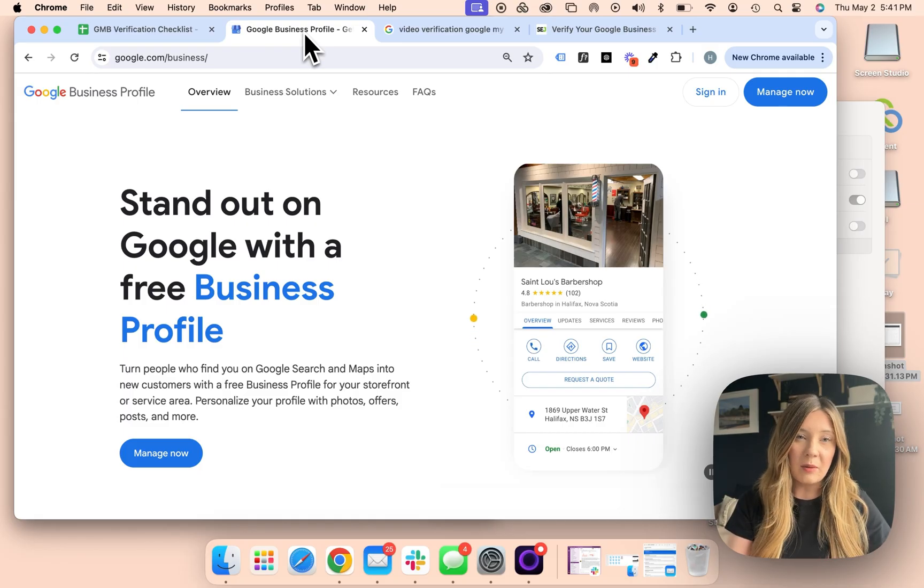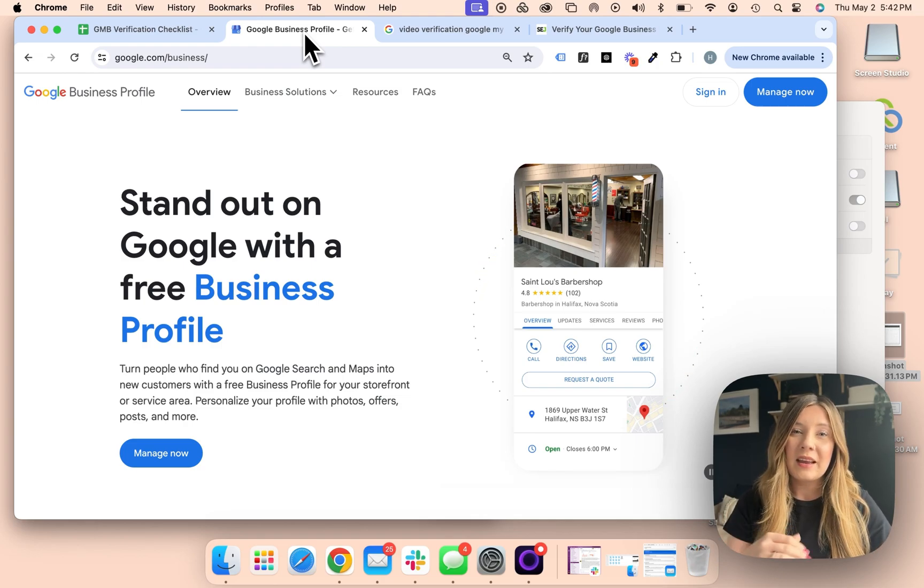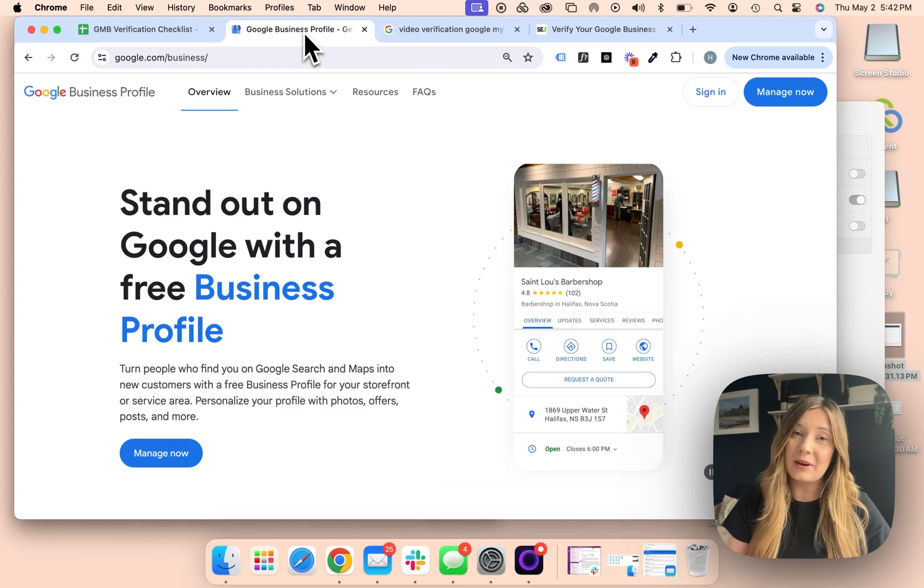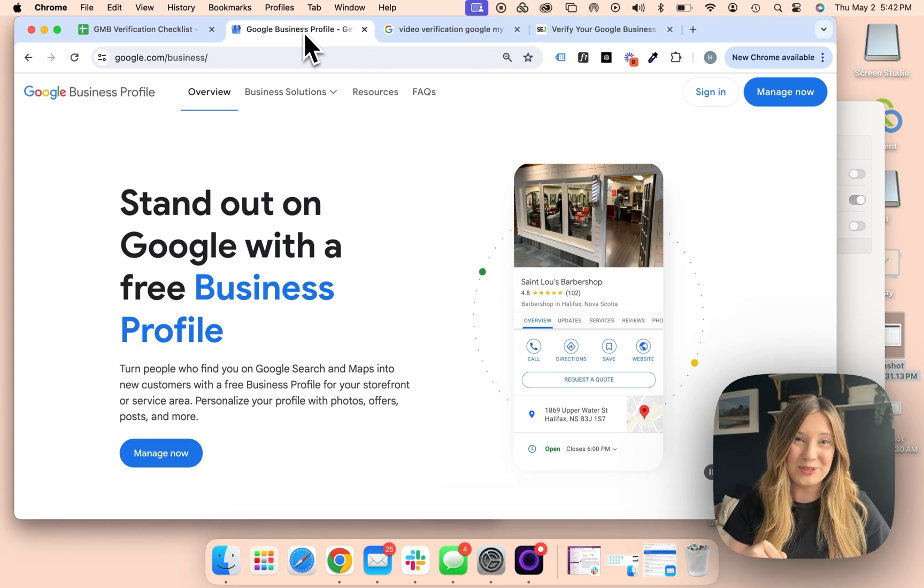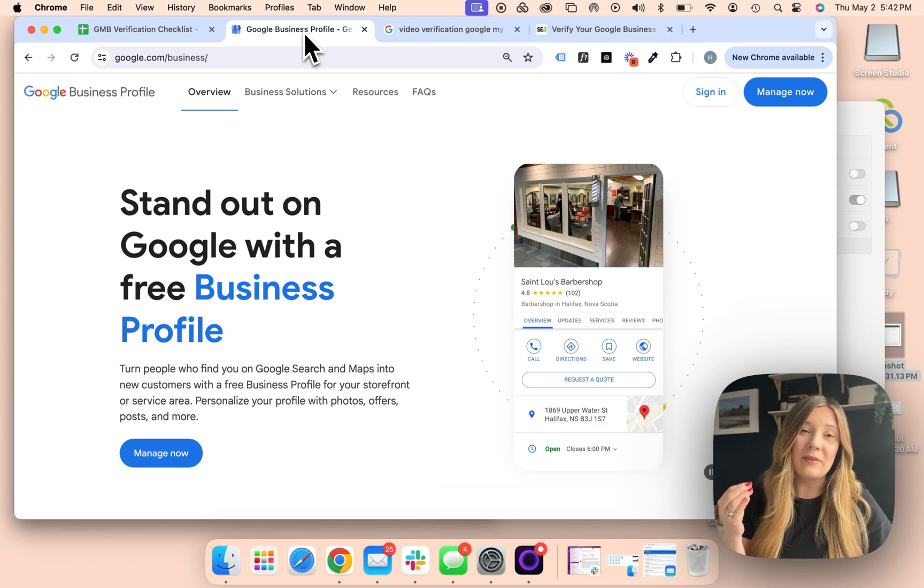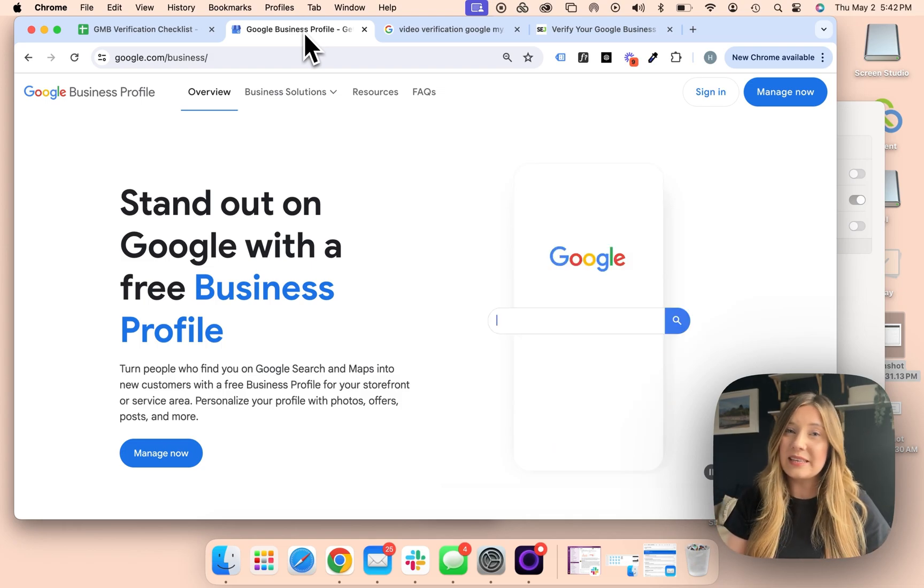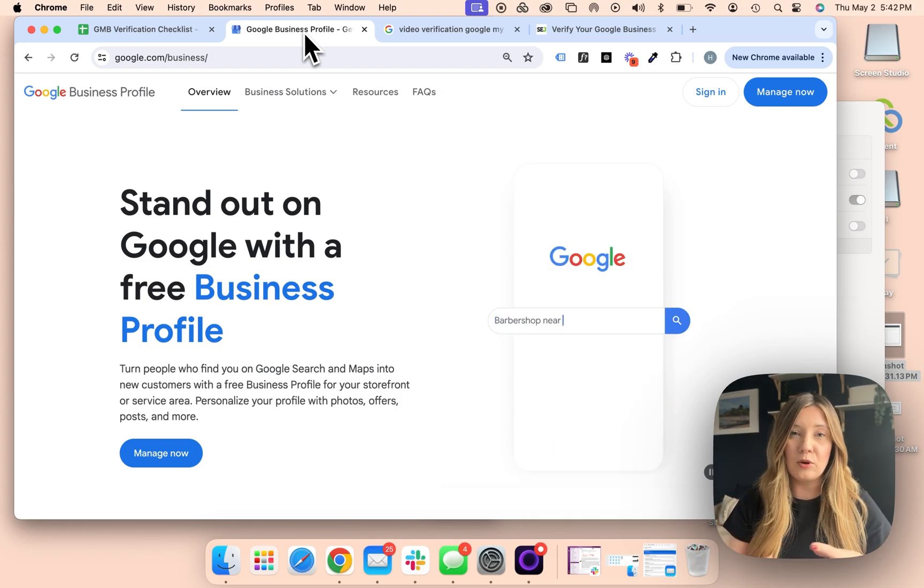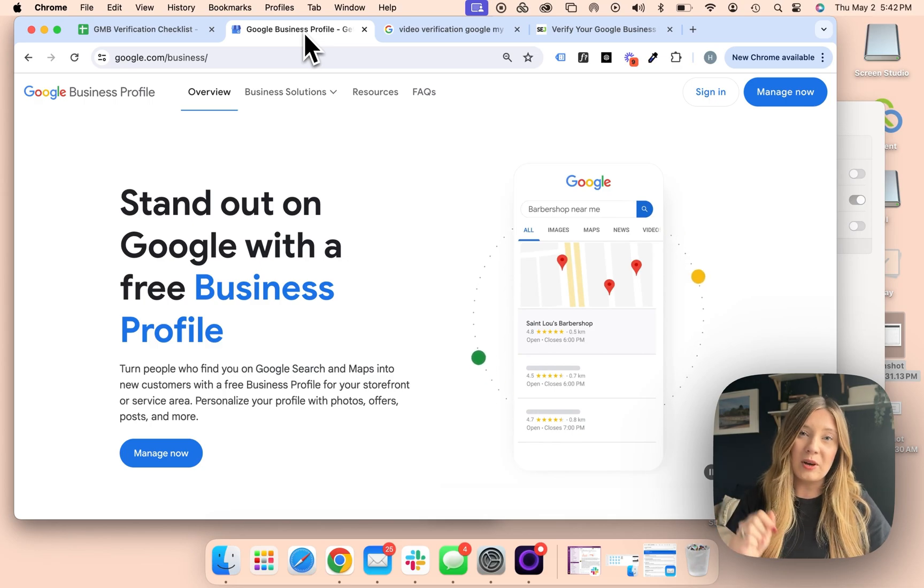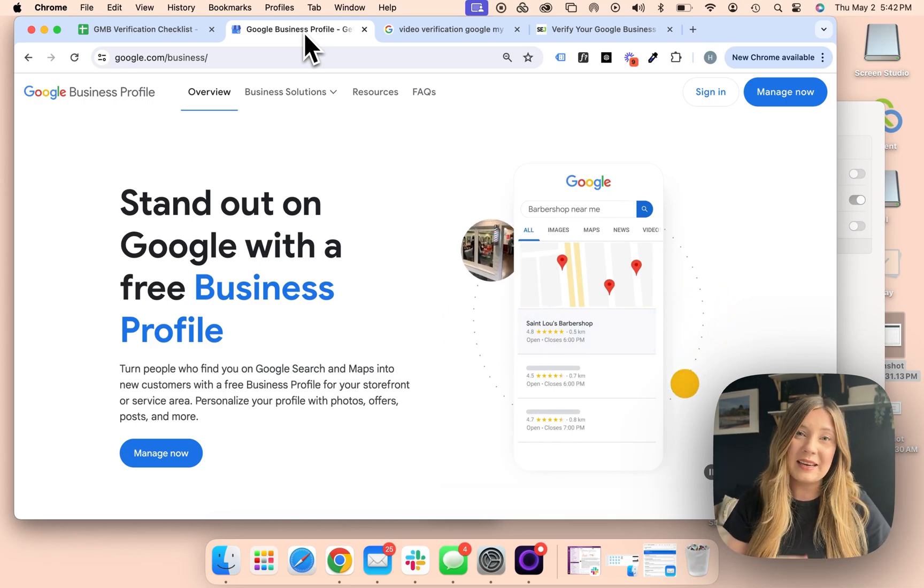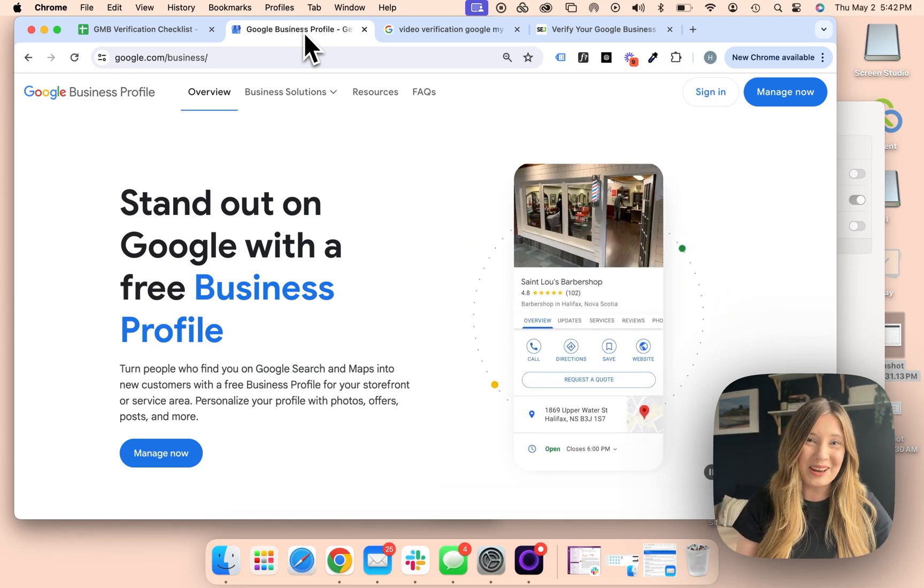We tackle common questions like this all the time in our community. If you're a real estate agent that is looking to grow with Google, I highly recommend checking out the Agent Launch community. Link down below to join. If you have an idea for a video that you would like to see, or if there is a common Google question that you just can't figure out, drop it below. We love hearing what you want to see, and it might just inspire the idea for our next video. See you on the next one.